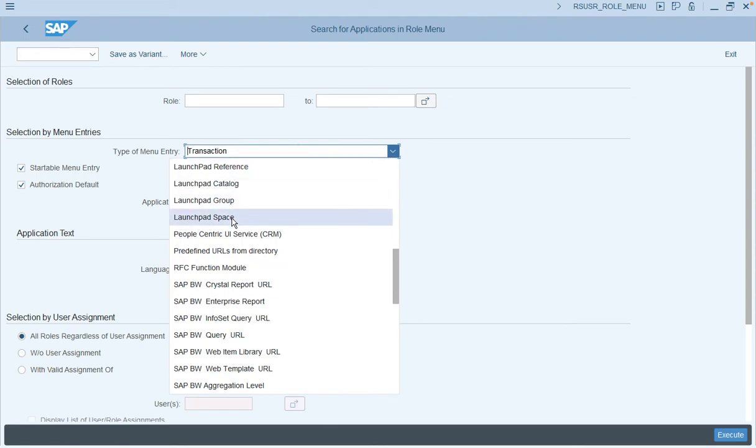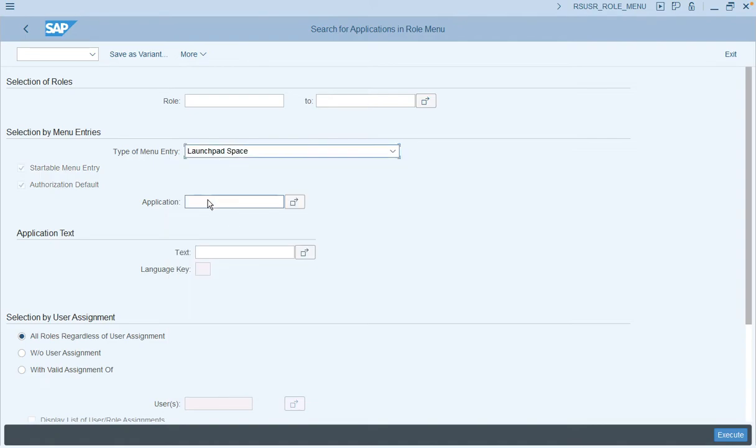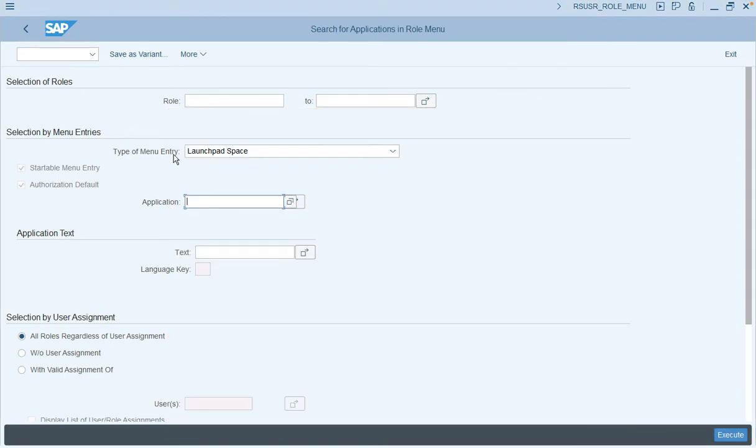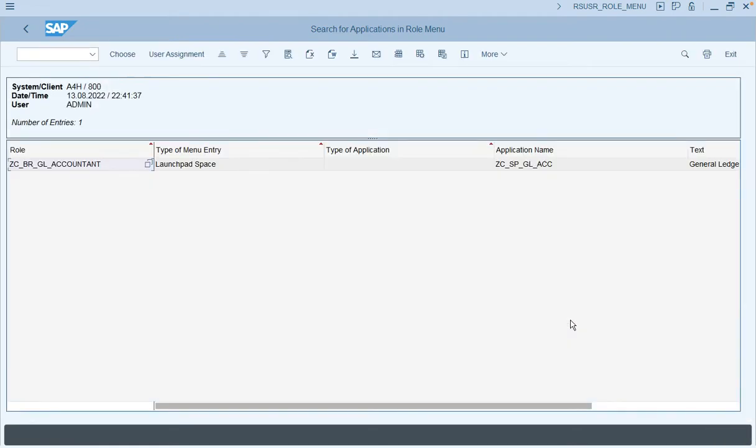As an example, I will take launchpad space and enter the space ID detail. I already have this information for reference for which I need to find the associated rows. You can enter the details here in the application and execute. You will get to see the rows associated with this particular space.